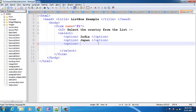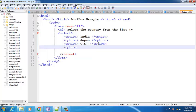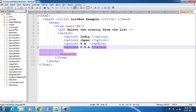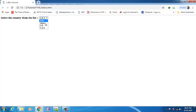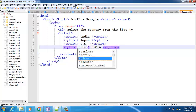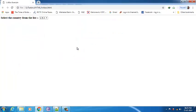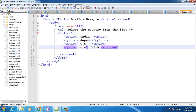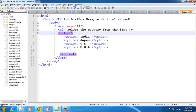Let me include one more option — suppose UK. I'll close the option and include one more option. You can see I can select UK, Japan, USA, whatever you want. I can also use the selected attribute so that by default it will select USA only. These are all things I have seen in the example of the select tag.